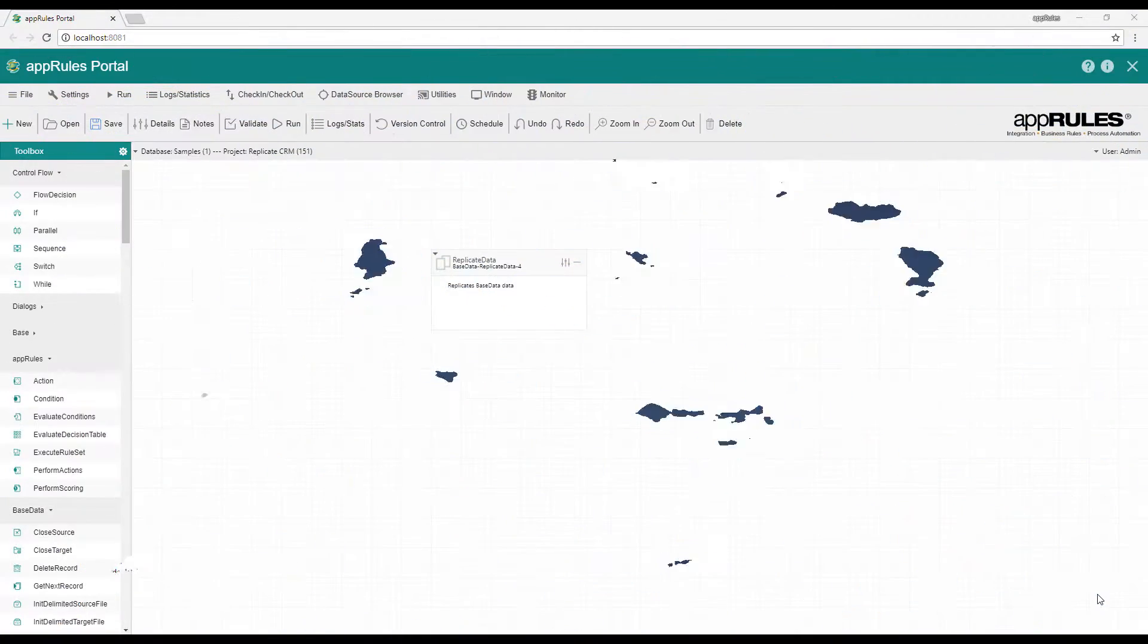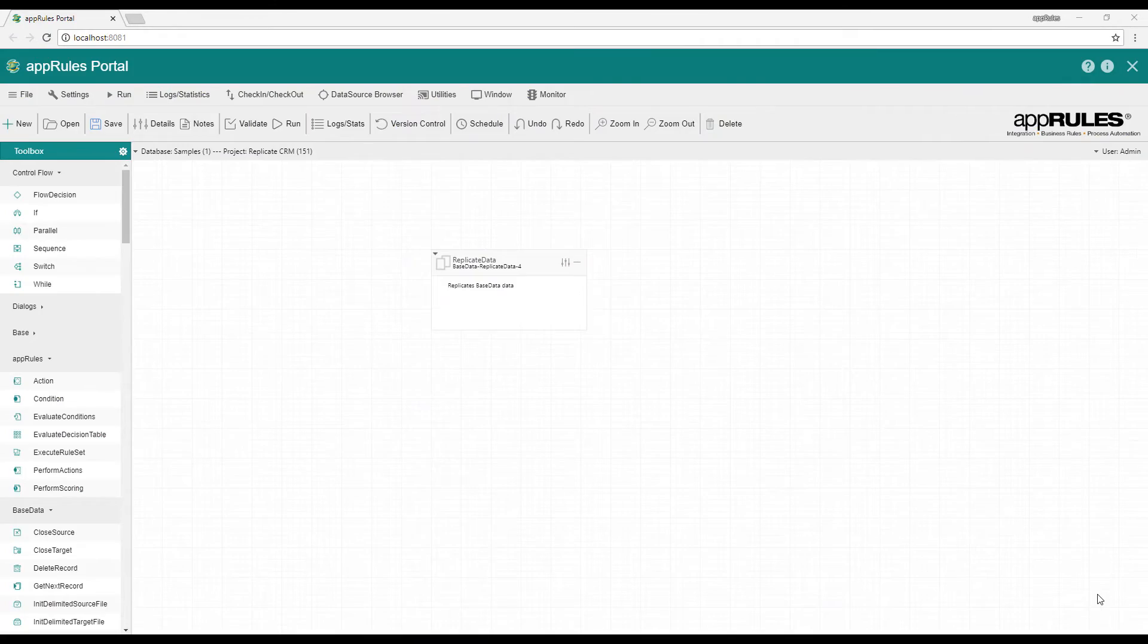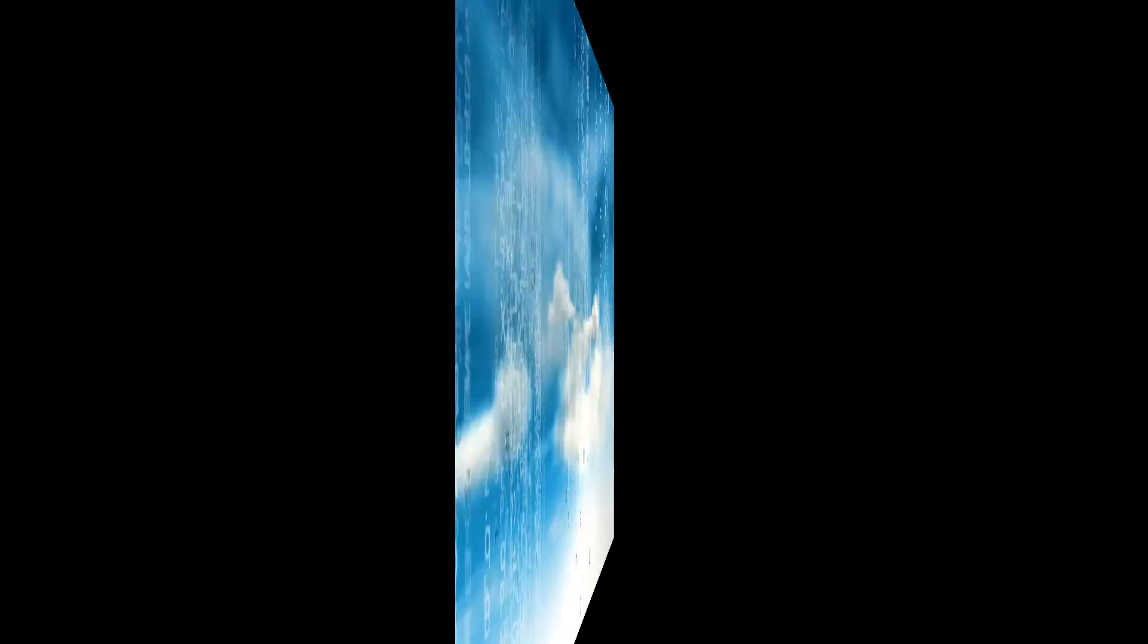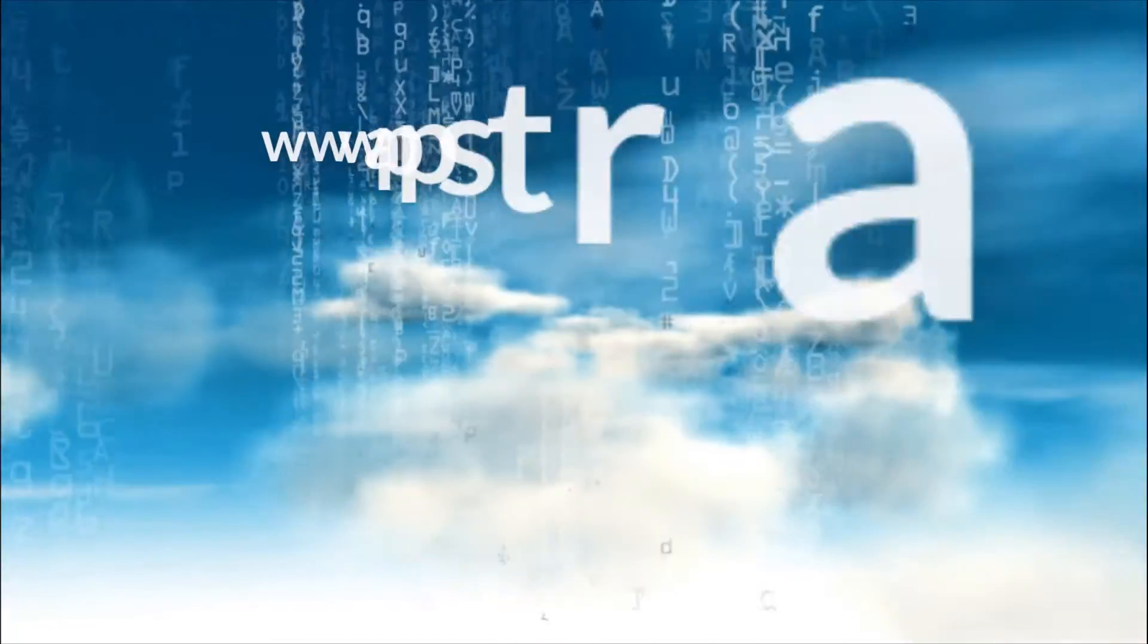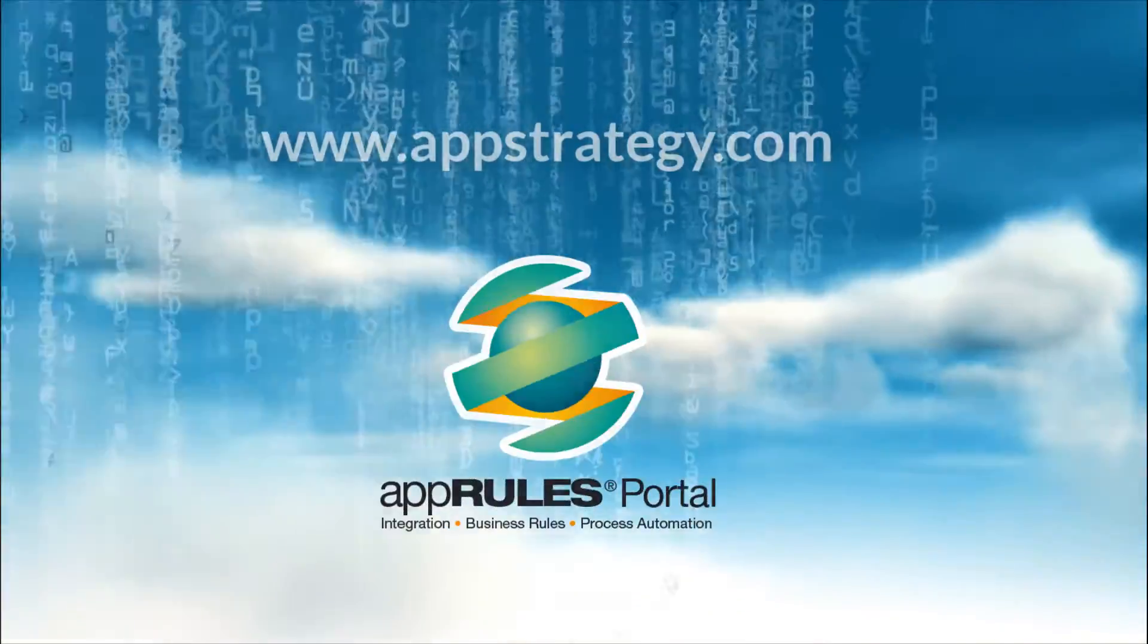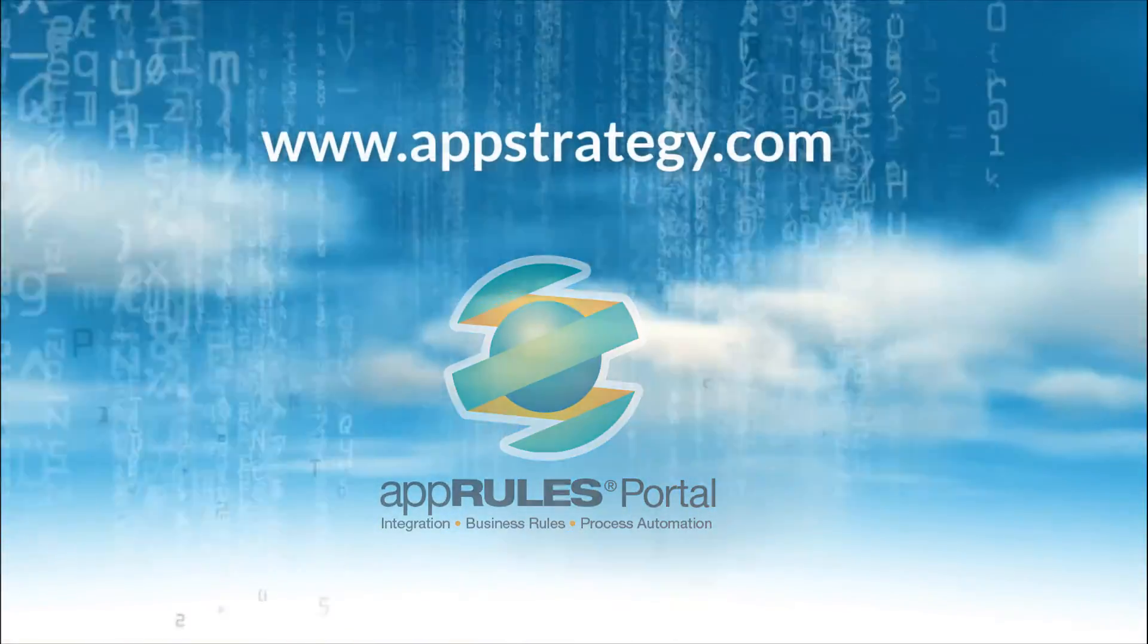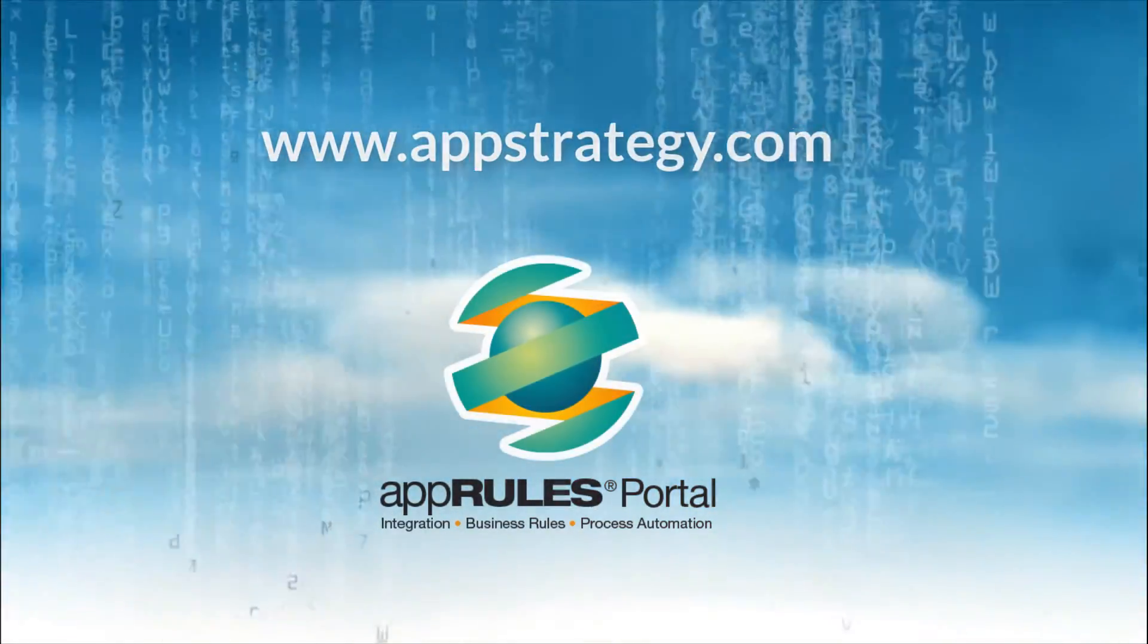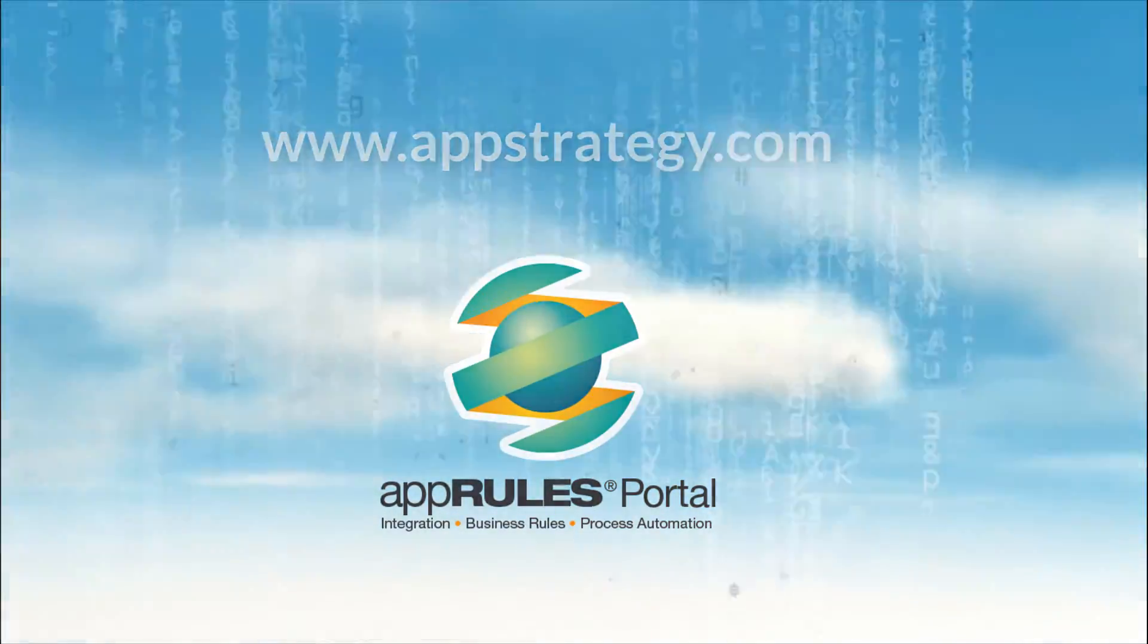Give your team direct access to the data they need. Contact AppStrategy today to tackle your data replication needs with AppRules Portal.